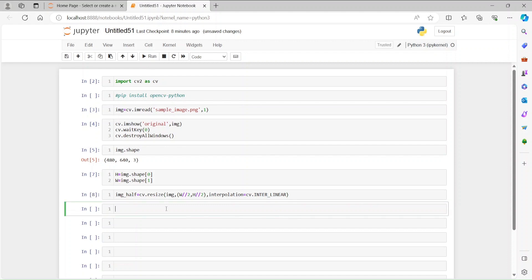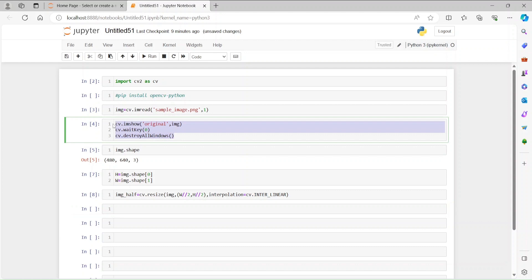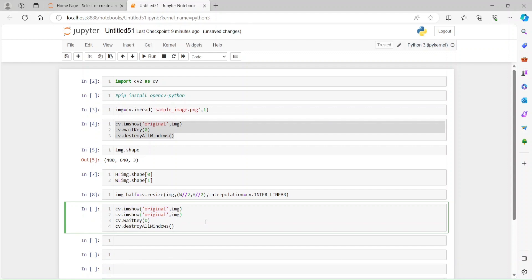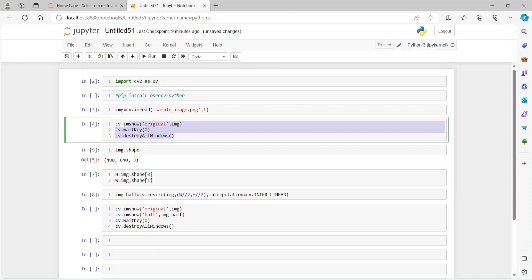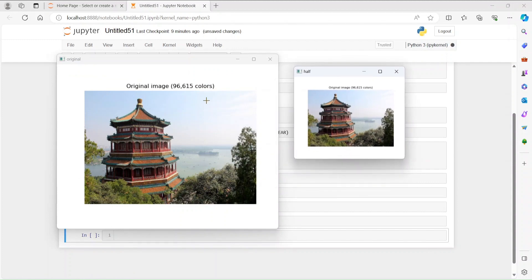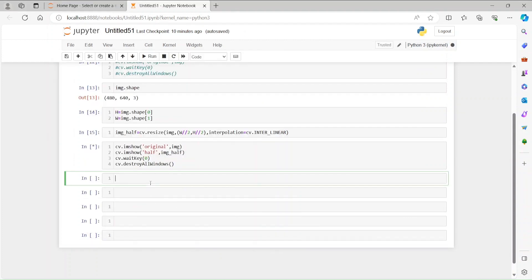Let's store the result in image_half and visualize both images. We copy the imshow line for the original image and add another for image_half, naming the windows 'original' and 'half' respectively. Running it, we see two images: the original and the half-size version. The half image has half the pixels — for example, the axis goes from 400 down to 200 on the y-axis and from 600 down to 300 on the x-axis.